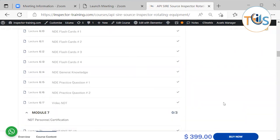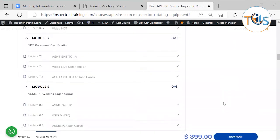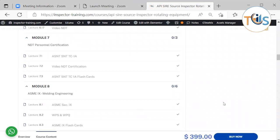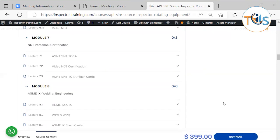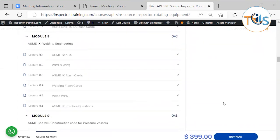It comes with four sets of flashcards and a cue card of general knowledge plus two sets of practice questions. NDT personnel qualification certification SNT-TC-1A is covered in Module 7 with flashcards.